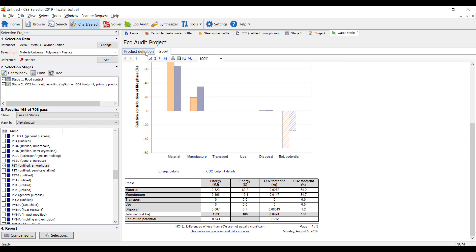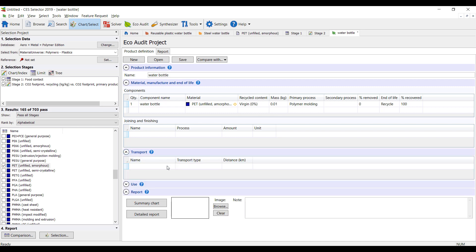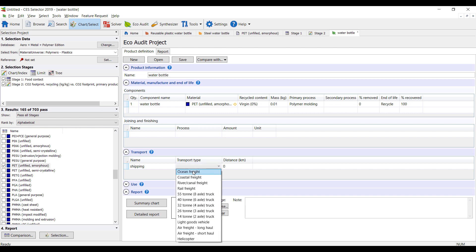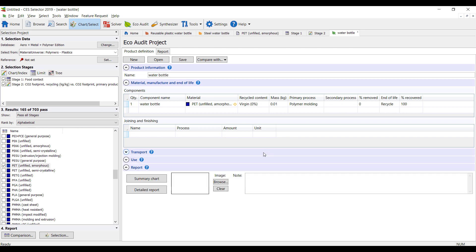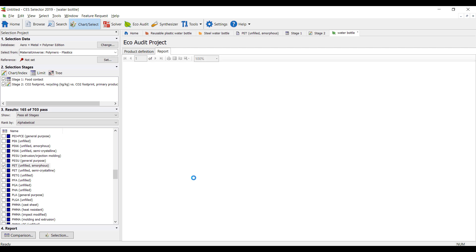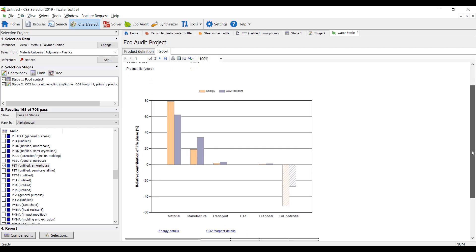However, obviously, oftentimes today, we don't just recycle it directly on site. We have to ship it somewhere. So I can assign a shipping. So let's say we're going to do ocean freight. And I'm in California. So I'm going to send this to Asia somewhere. That's about 10,000 kilometers away. And then we can take a look at the impact of that.